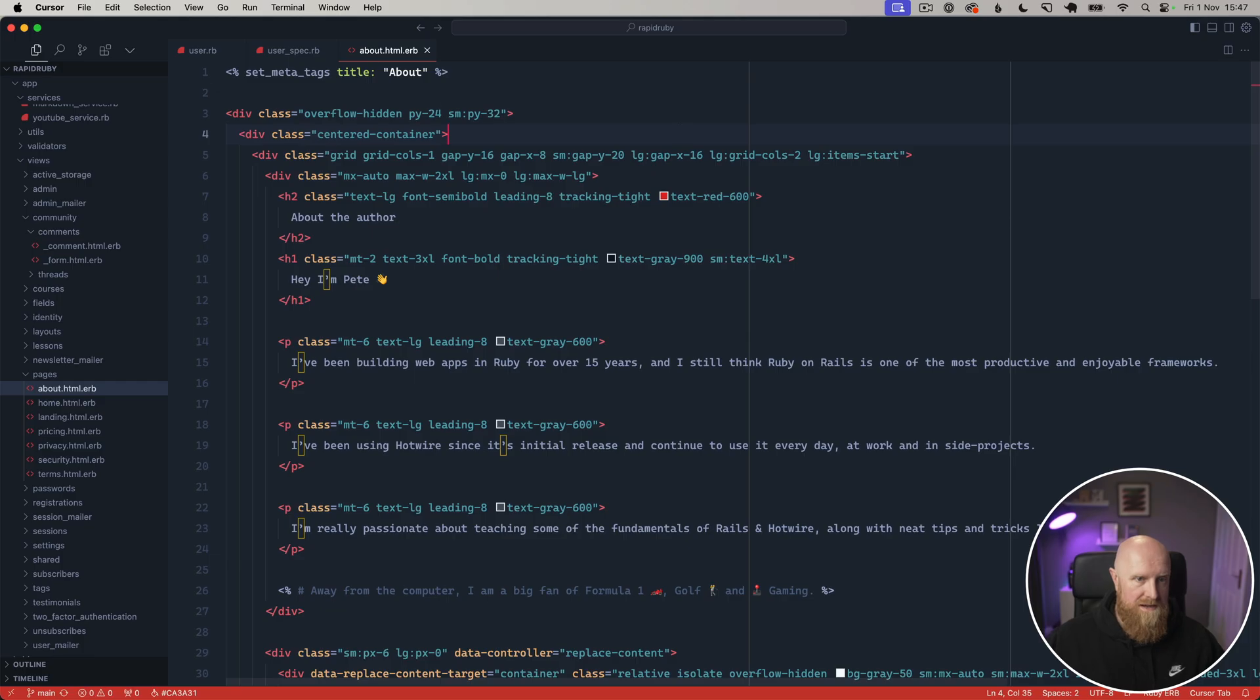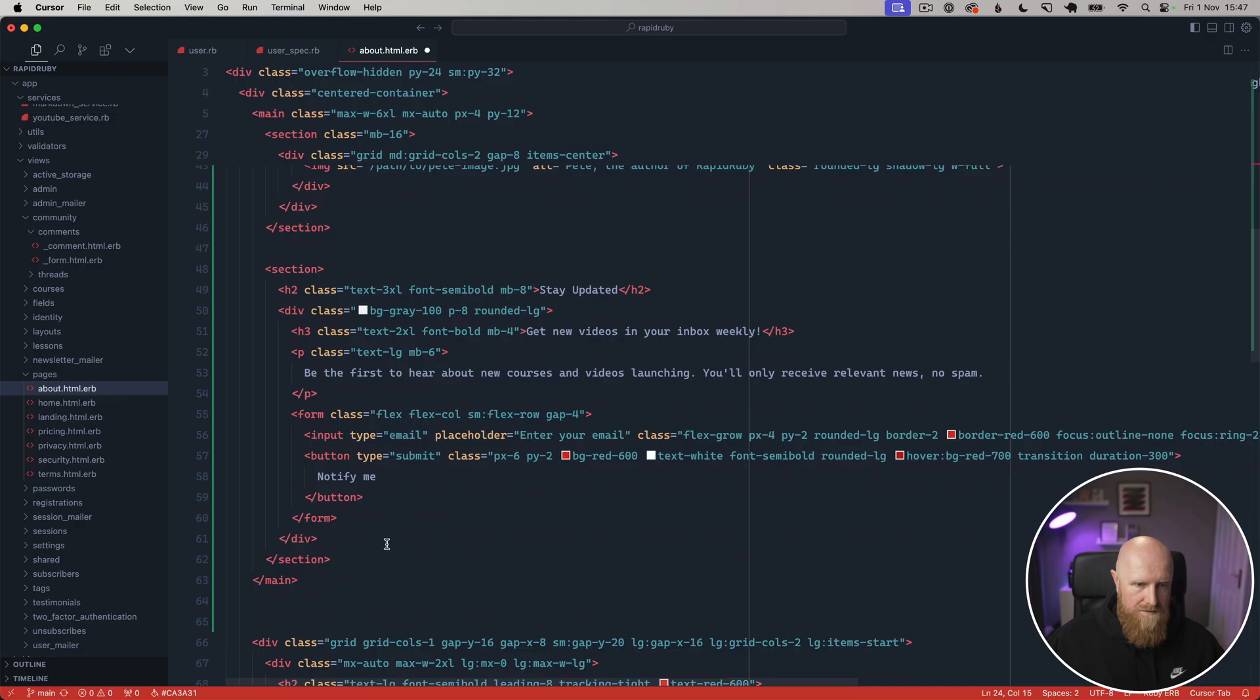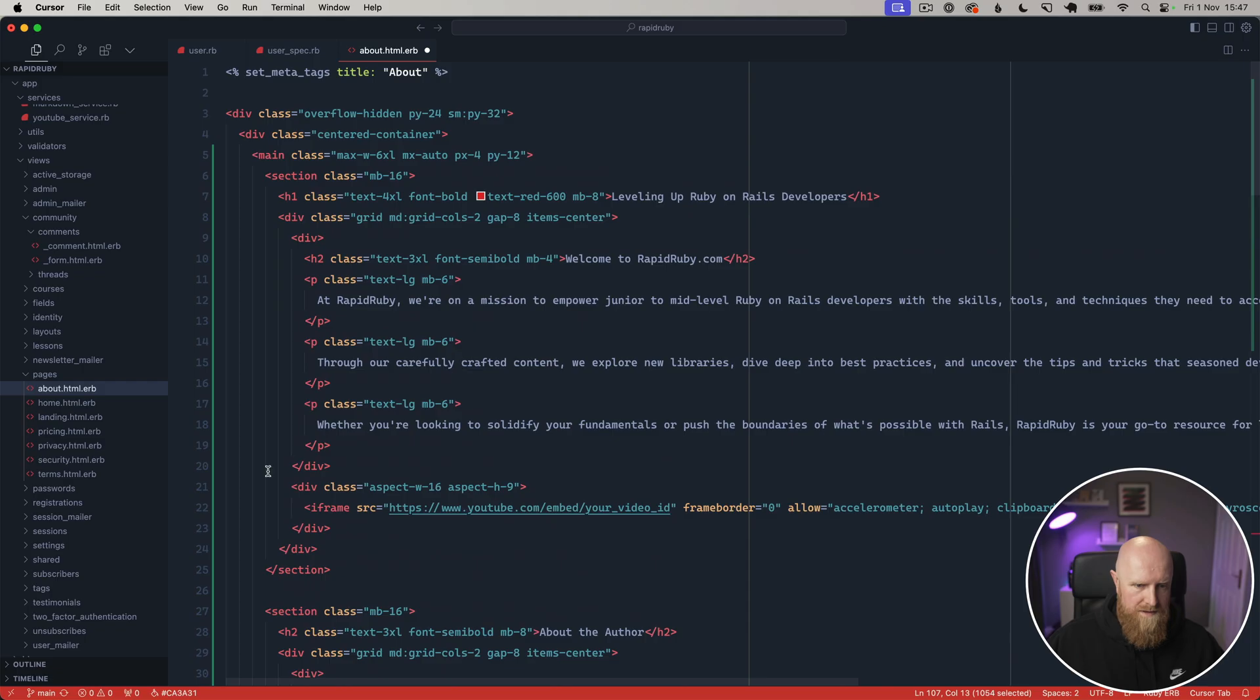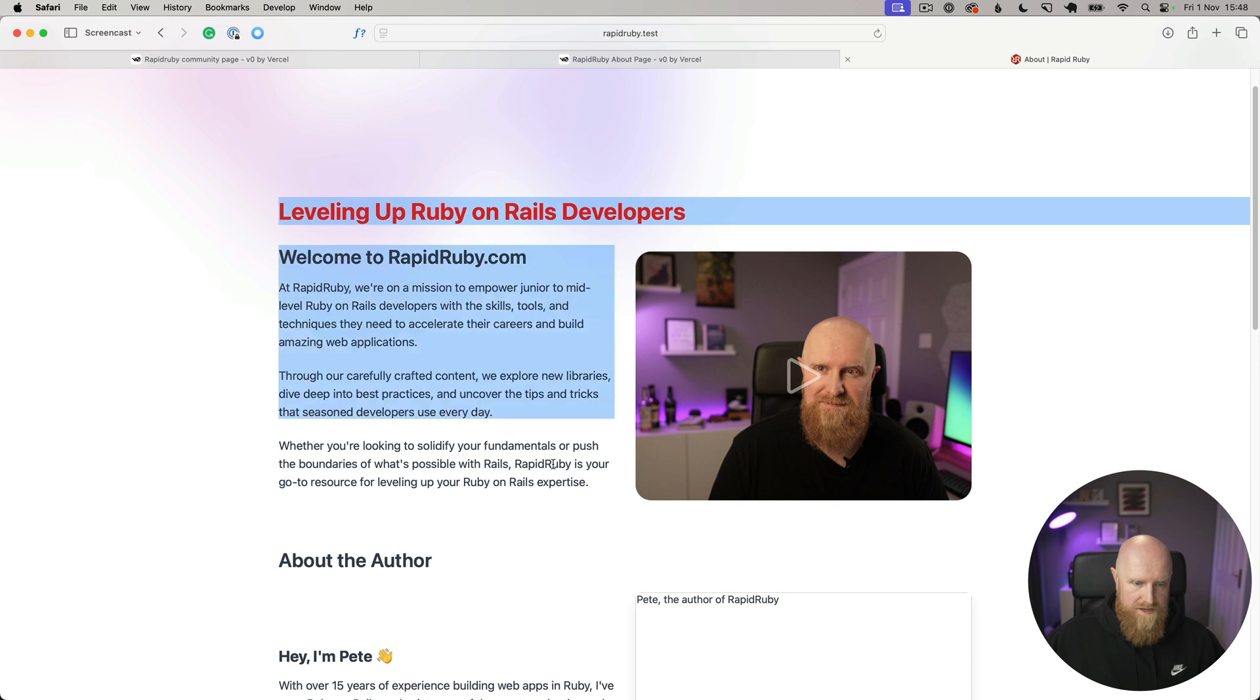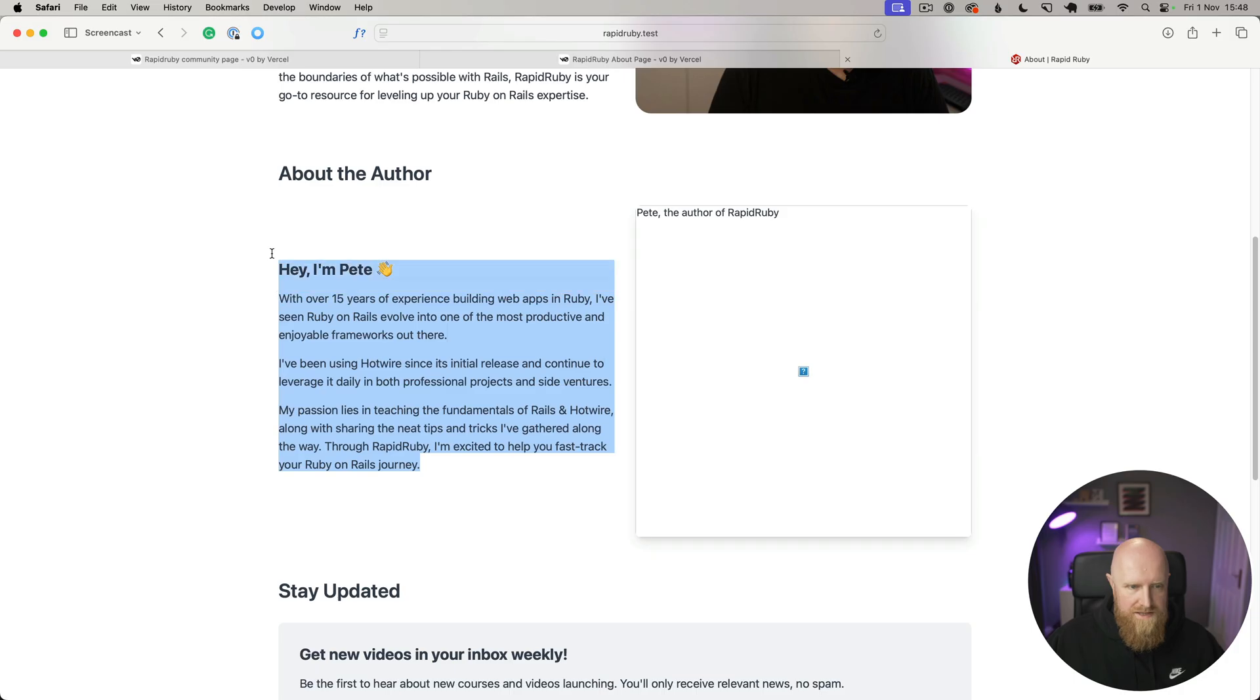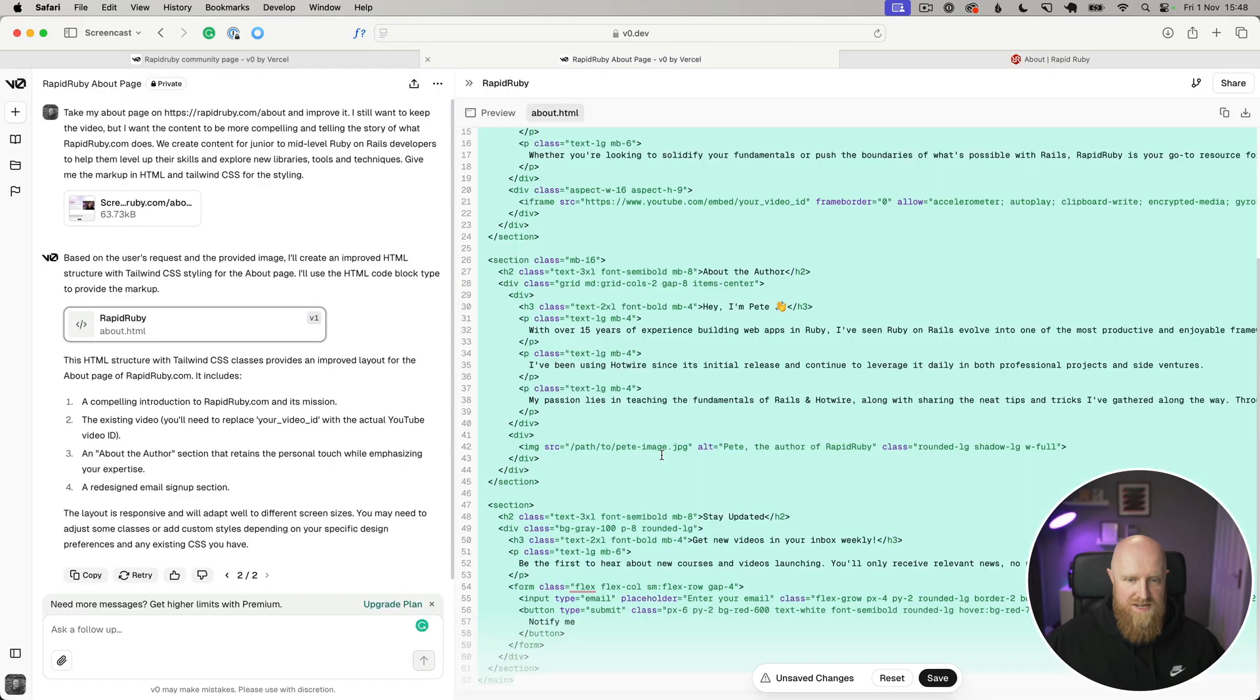We can take this code and copy it, go to the about page and paste it in here. I'll just format this a bit better. If we save this and go back to the browser and have a look, we've then got this top section, then 'About the Author' and it's tweaked the text and stuff a little bit here, and it's got space for an image as well. This just gives you an example of how to use V0 to kind of prototype UI or features.